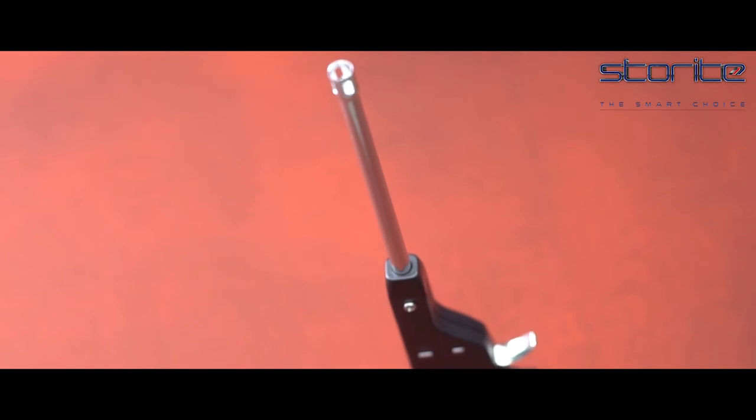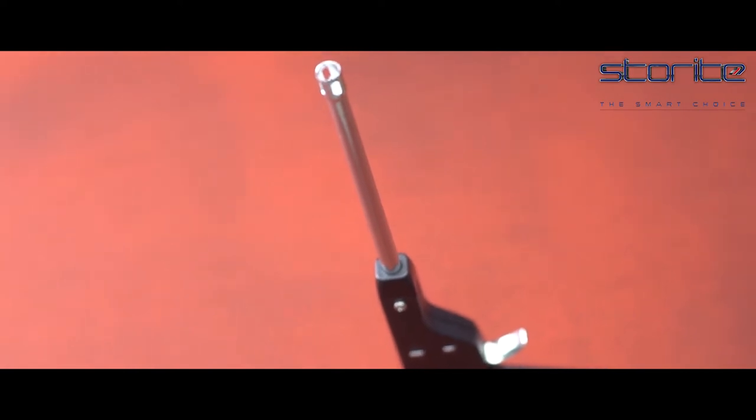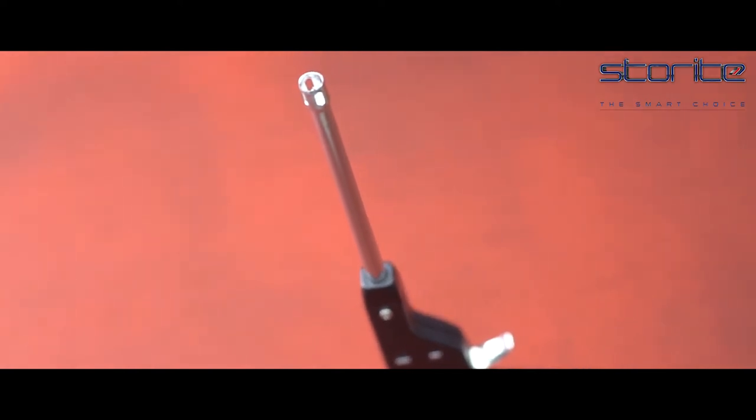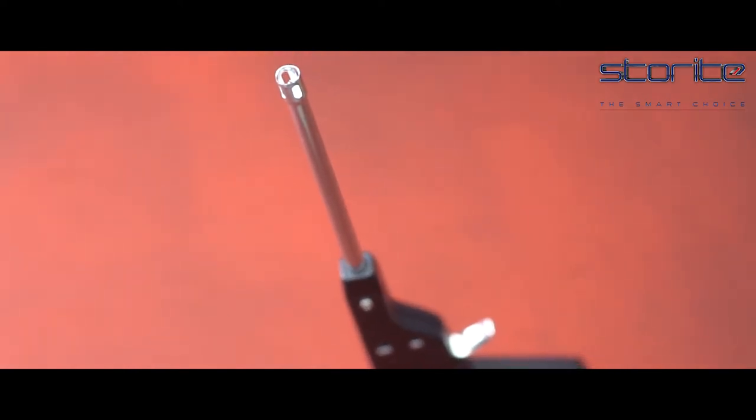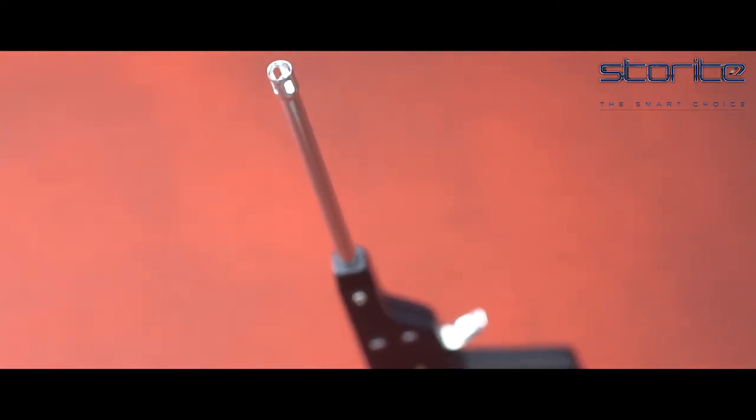No battery or butane required. It ignites by friction which ensures safety of you and your family.